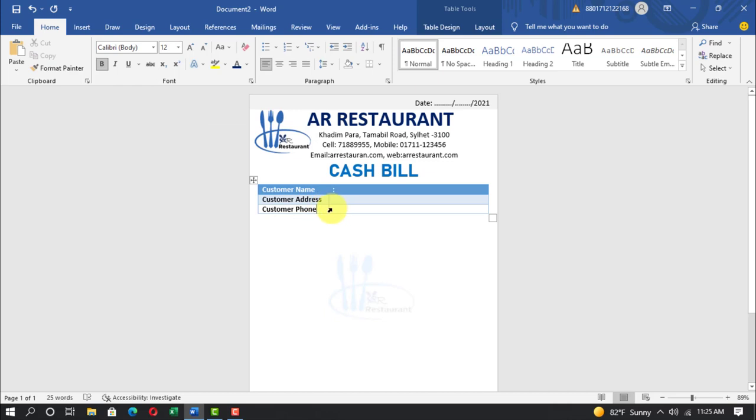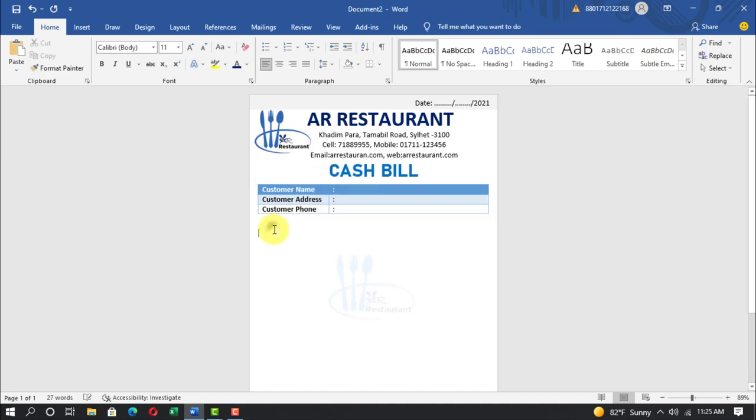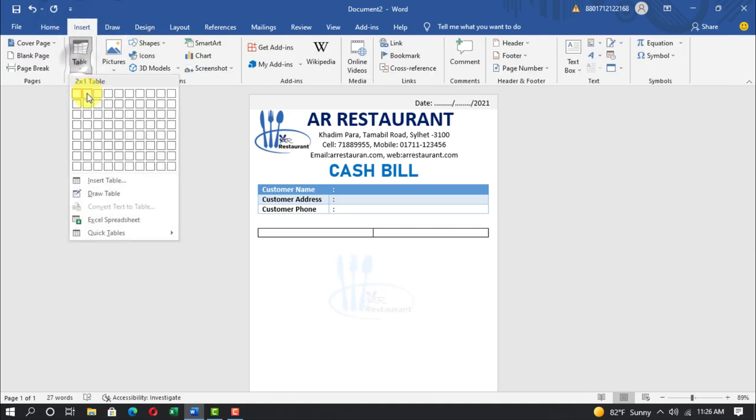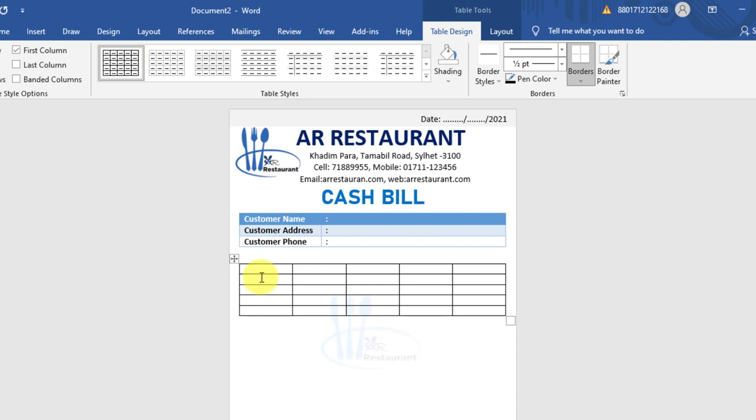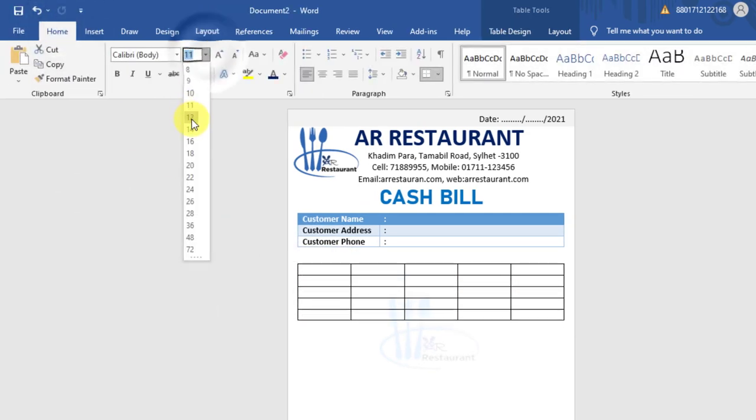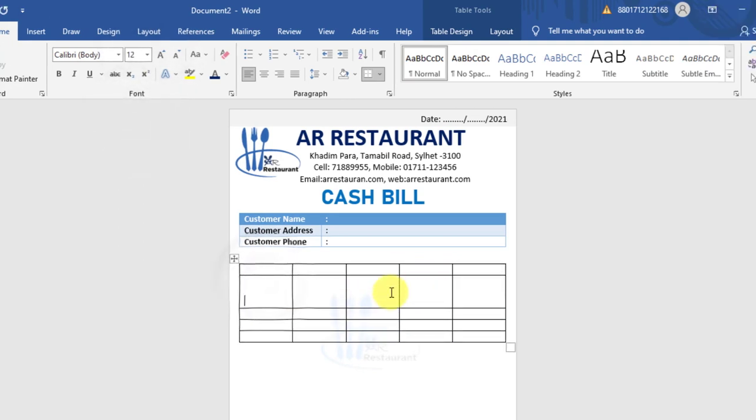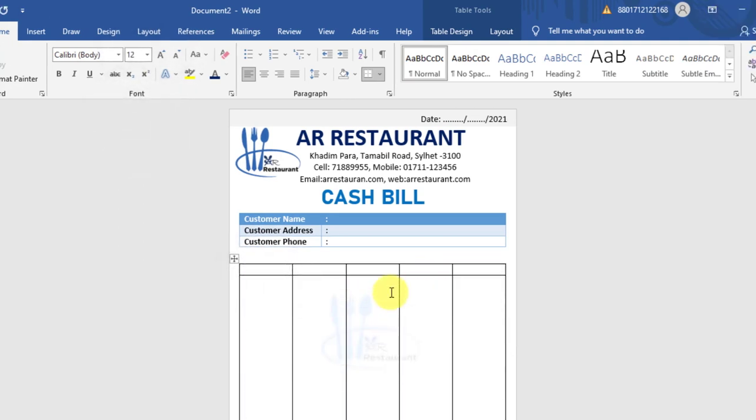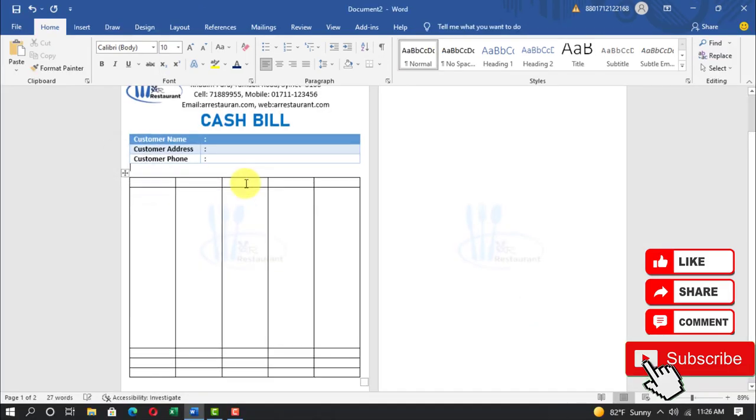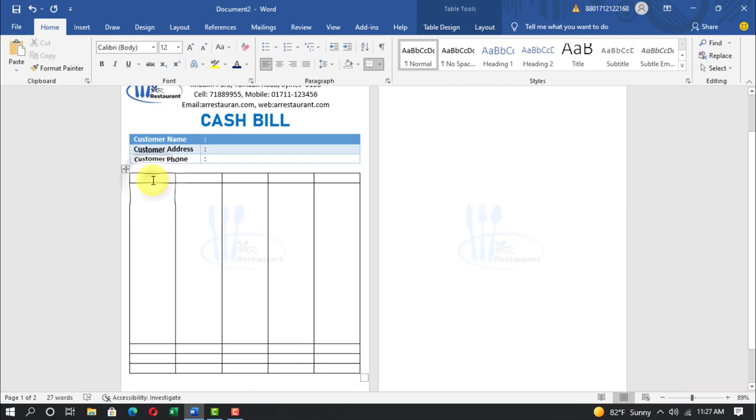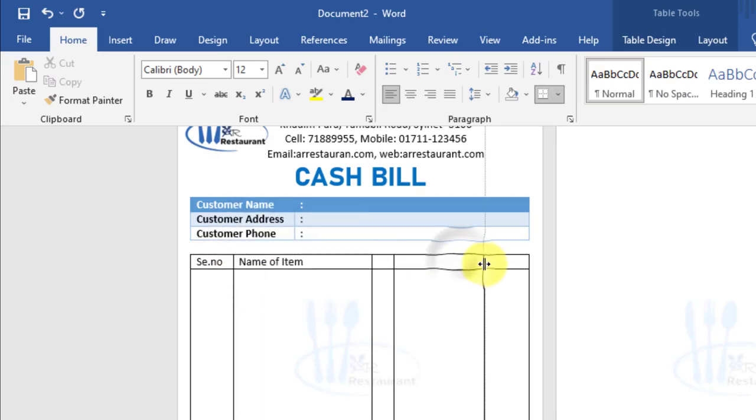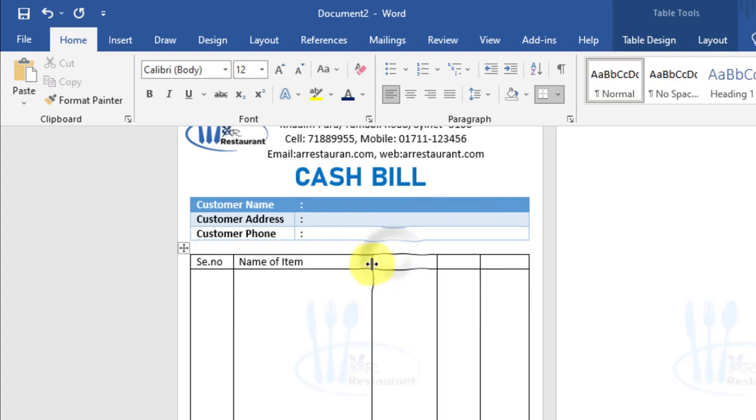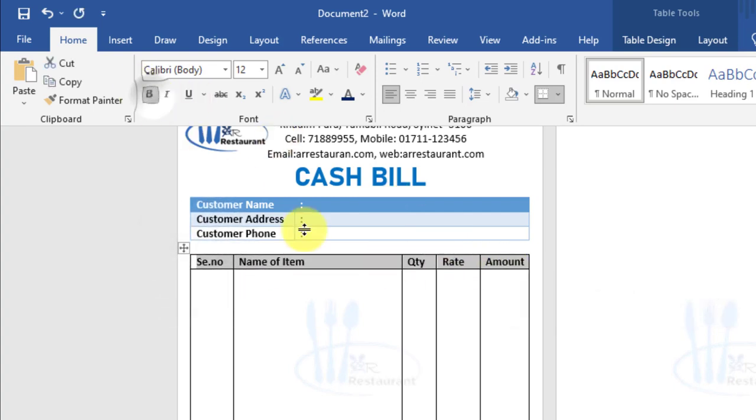Write serial number, name of item, quantity, rate, amount. Select text, bold, align center.